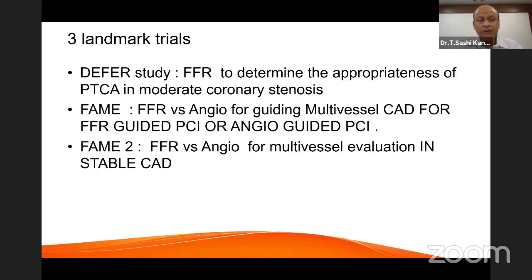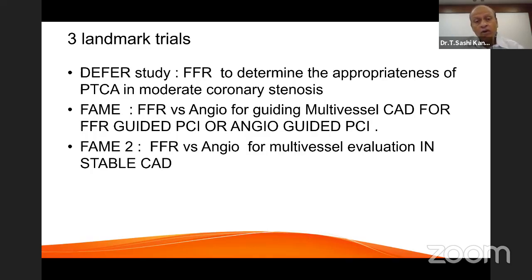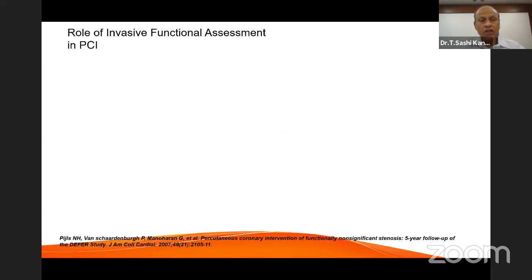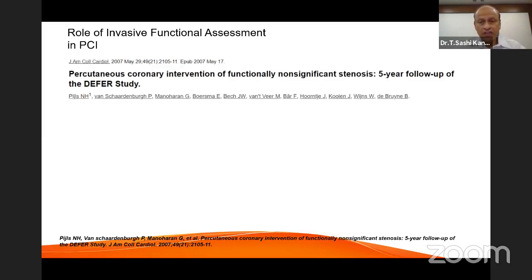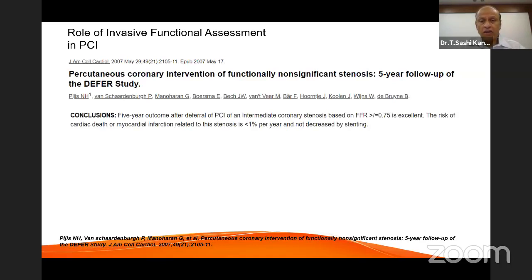We are backed up by three landmark trials: the DEFER study, the FAME study, and the FAME-2 study. These studies determine the appropriateness of PTCA in moderate coronary stenosis. We have 15-year data showing that with a good FFR result the long-term outcomes are quite good both with and without revascularization. The DEFER study at 5 and 15 years clearly showed that with intermediate coronary stenosis and an FFR value greater than 0.75, the risk of cardiac death or MI related to that stenosis is less than 1% per year — not decreased by stenting — comparable to the general population.